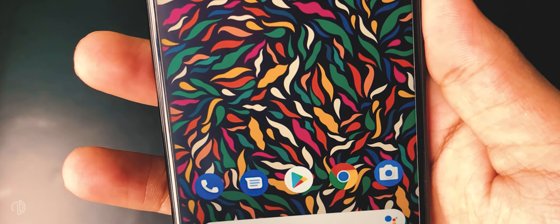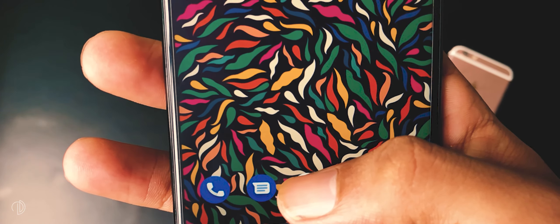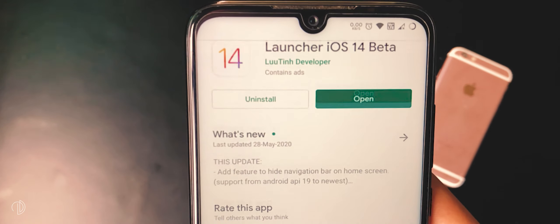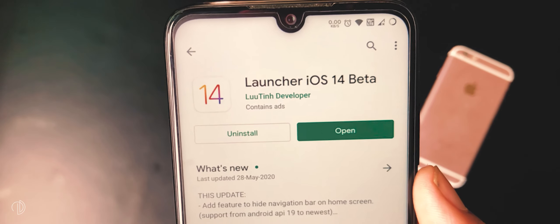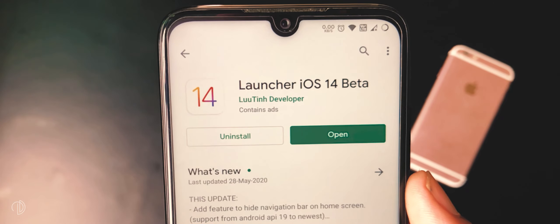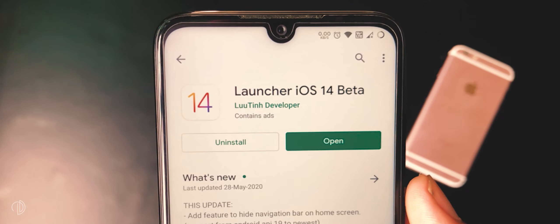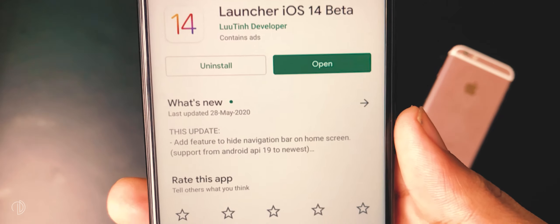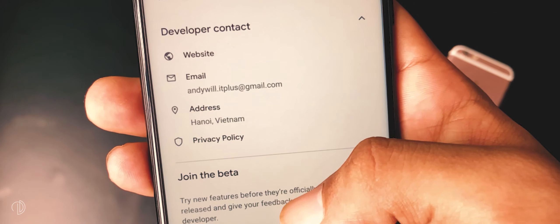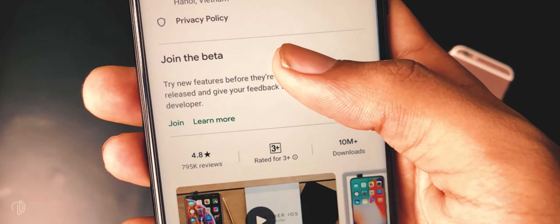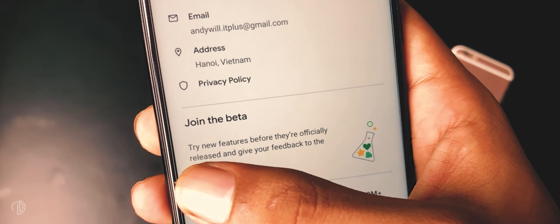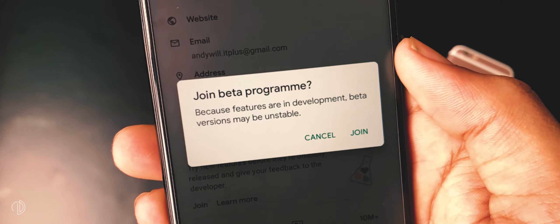First of all, you need to install this iOS launcher in beta version. For this, open the link from the description or you can search iOS 14 launcher in the Play Store. Now you need to join its beta program — swipe up and here you will get to see an option to join the beta program. Press the join button.